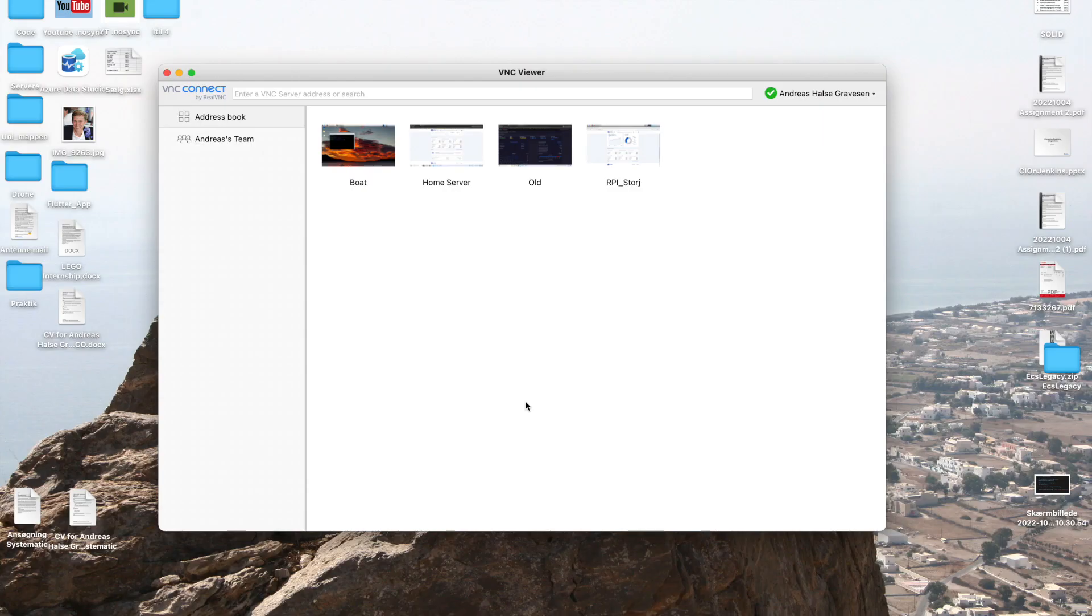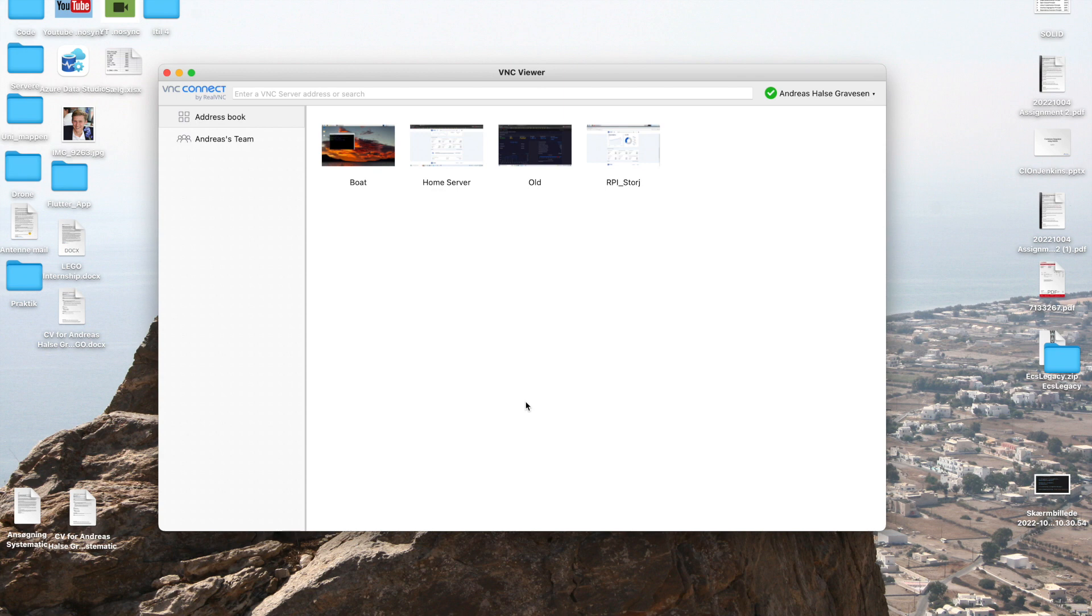Hello guys, welcome back to the channel. Today is the 262 day update on the Storj and SC Prime server.